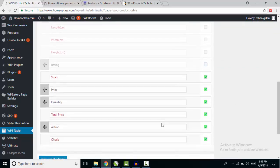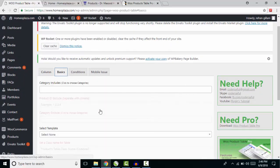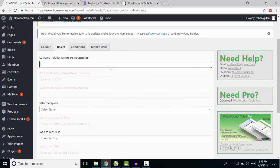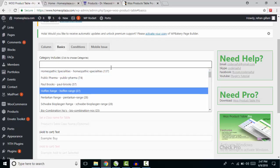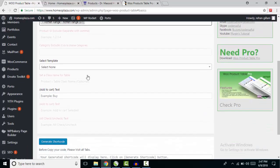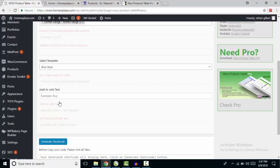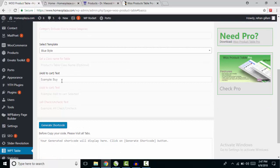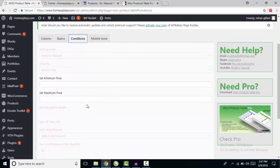Price, quantity, and action — everything is okay. Now go to Basics and select the category of products you want to display. I want to show Open Range. Then select a template — I'm going to choose Blue Style. Here, write some text for your Add to Cart button — I'm writing 'Buy'.